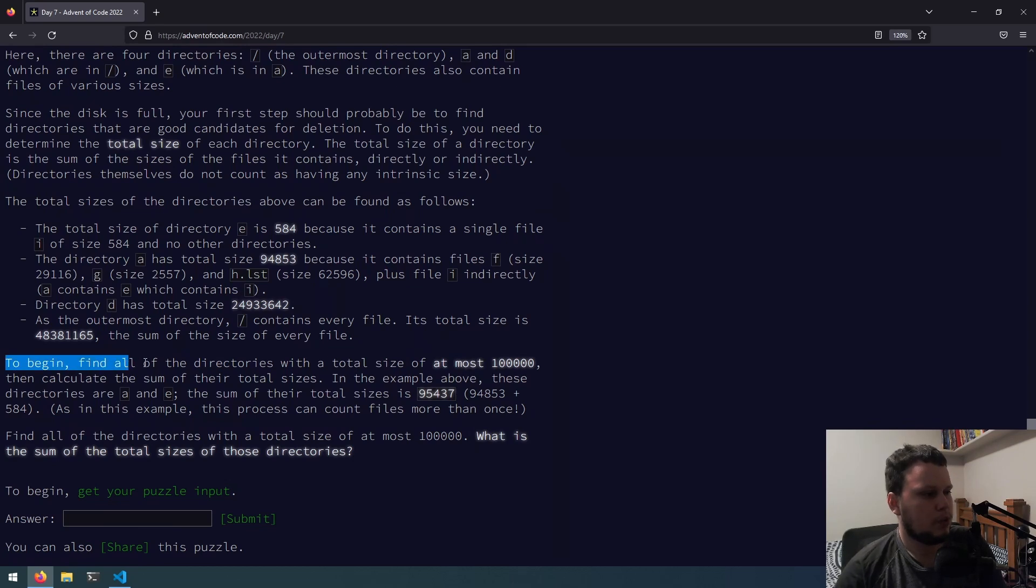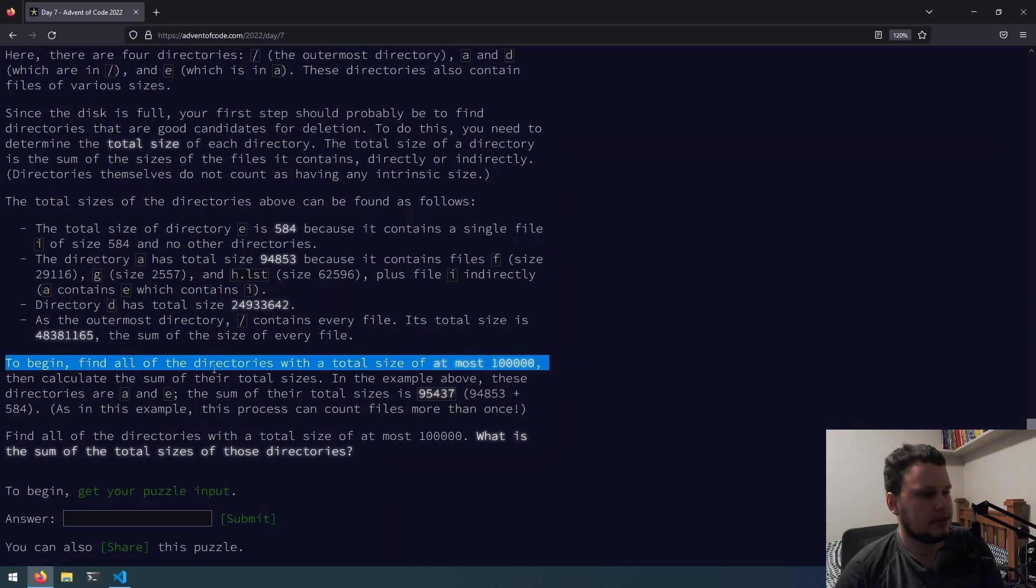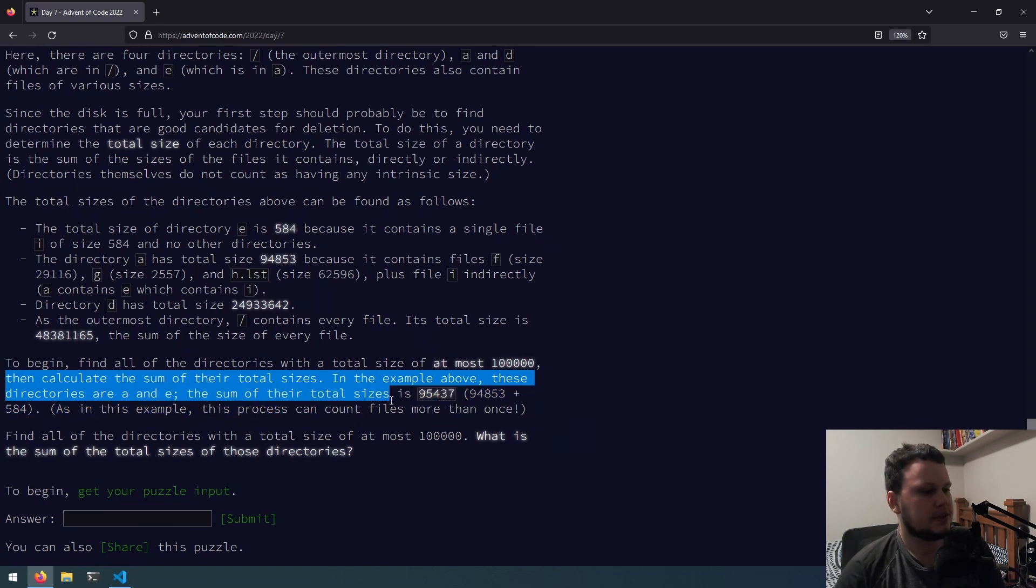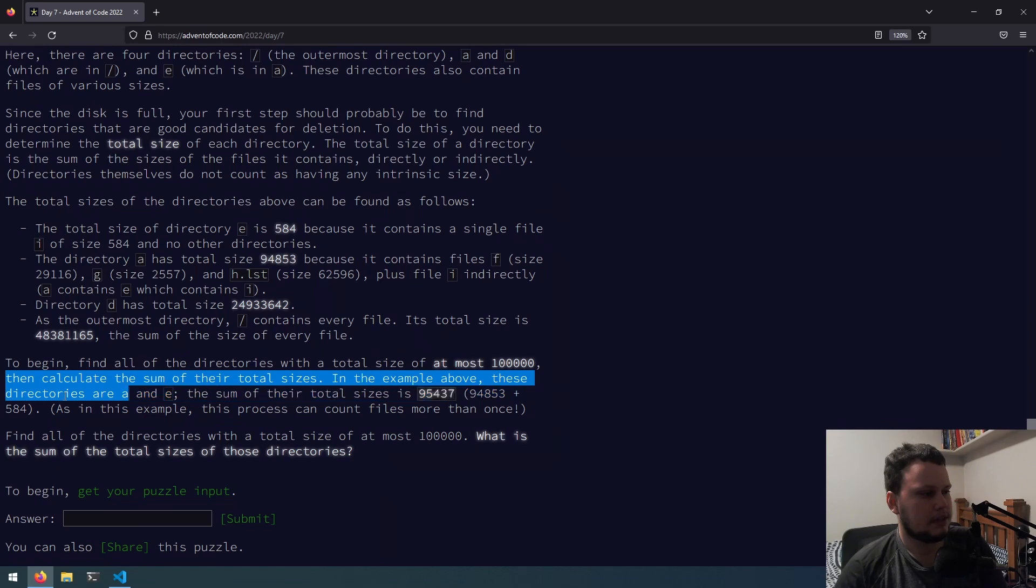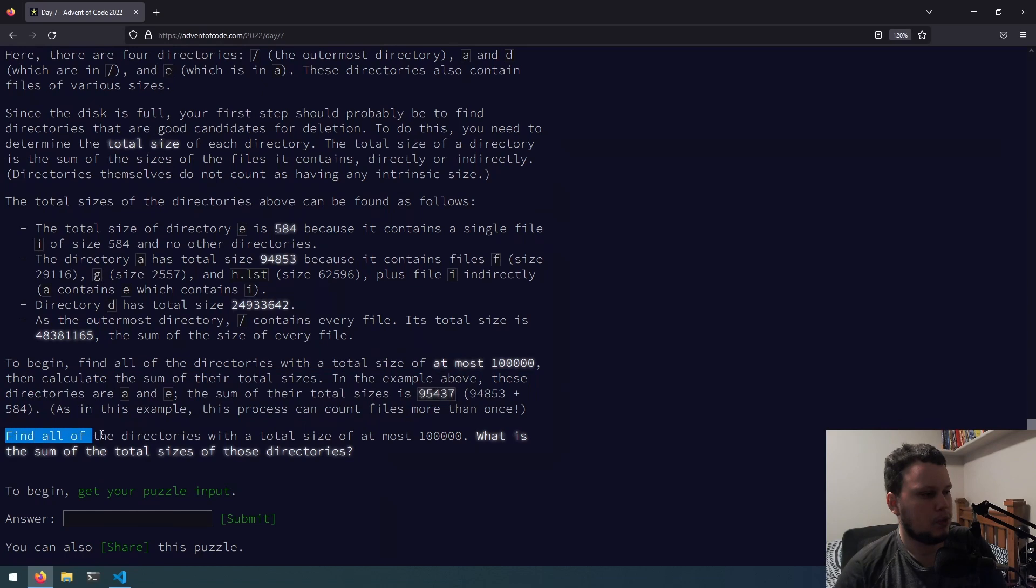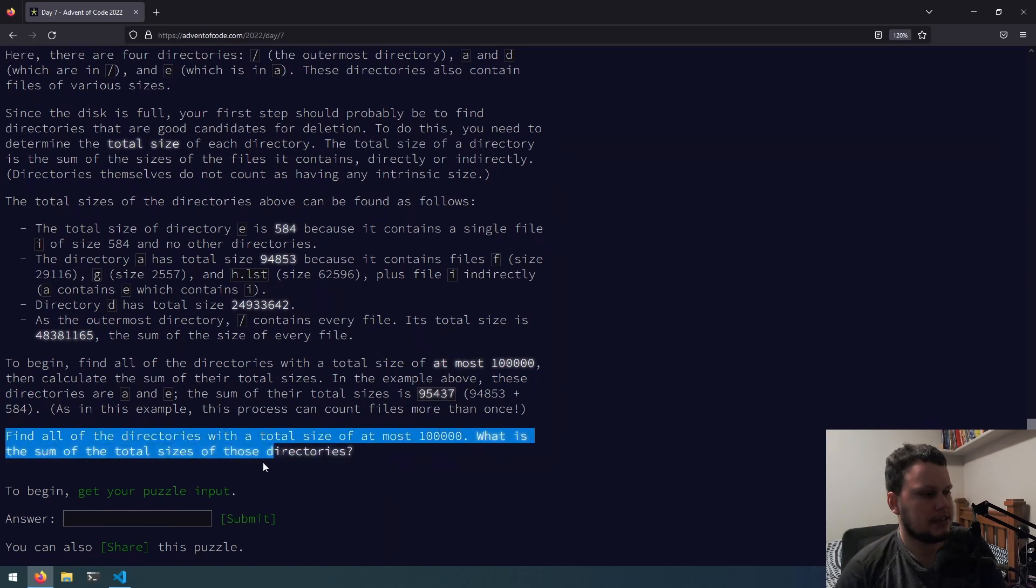To begin, find all of the directories with a size total of, at most, 100,000, then calculate the sum of their total sizes. In the example above, these directories are e, r, a, and e. The sum of their total sizes is 95,437, plus 594. As in this example, this process can count files more than once. Find all the directories with a total size of, at most, 100,000. What is the sum of the total sizes of those directories?